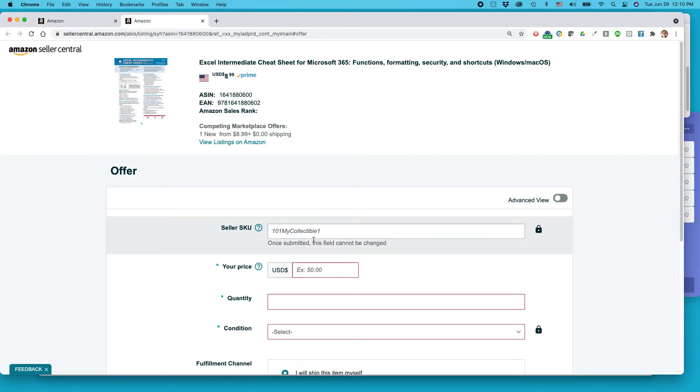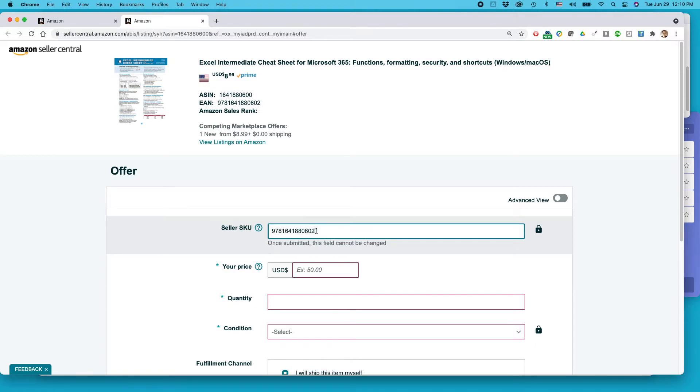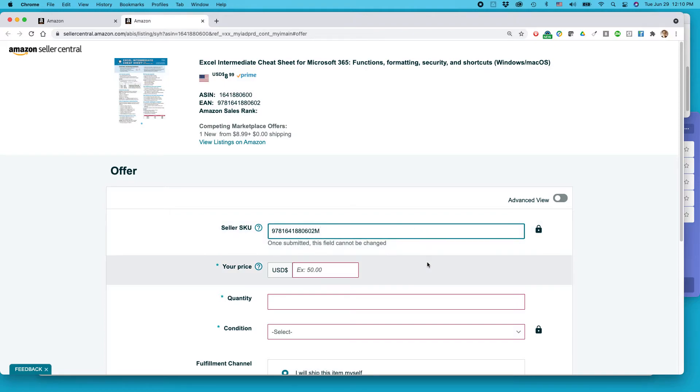You'll be brought to this page. I strongly recommend adding a seller SKU. You need to do this anyways. What I usually do is I just paste in the UPC or the ISBN number and then I add M to the end. M tells me merchant fulfilled, that is, fulfilled by merchant, FBM. If I was doing FBA, I might add A to the end of it.